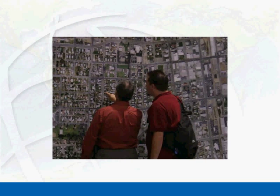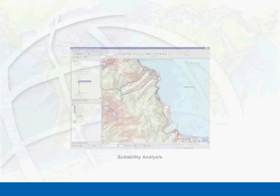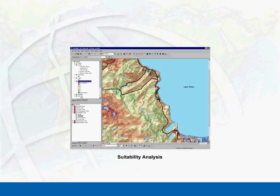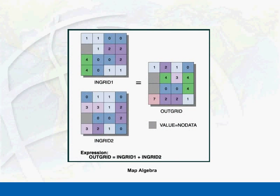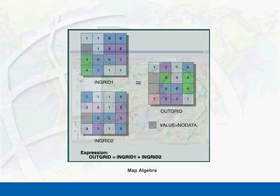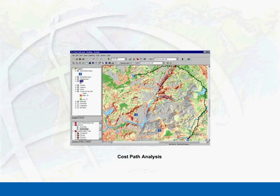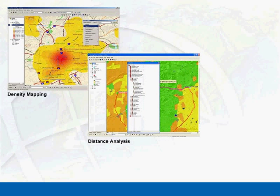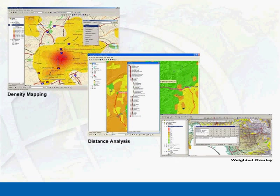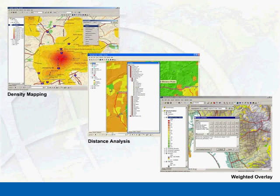ArcGIS Spatial Analyst users include those who analyze suitable locations, build terrain and visibility models, prepare data for further analysis, calculate the accumulated cost of traveling from one point to another, and perform density mapping, distance analysis, overlay, or interpolation.